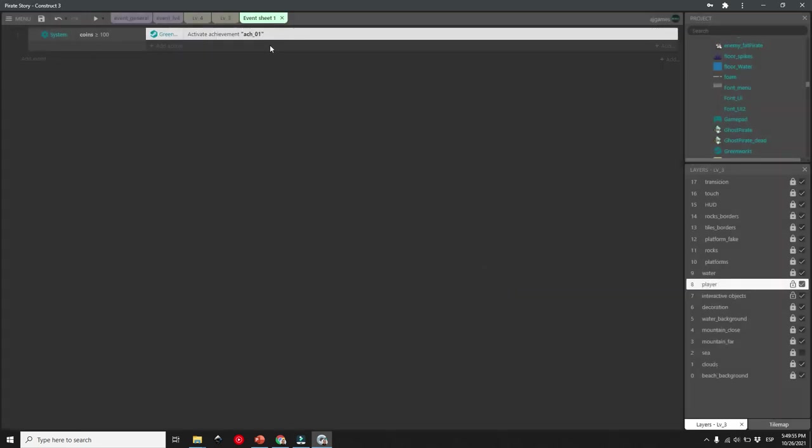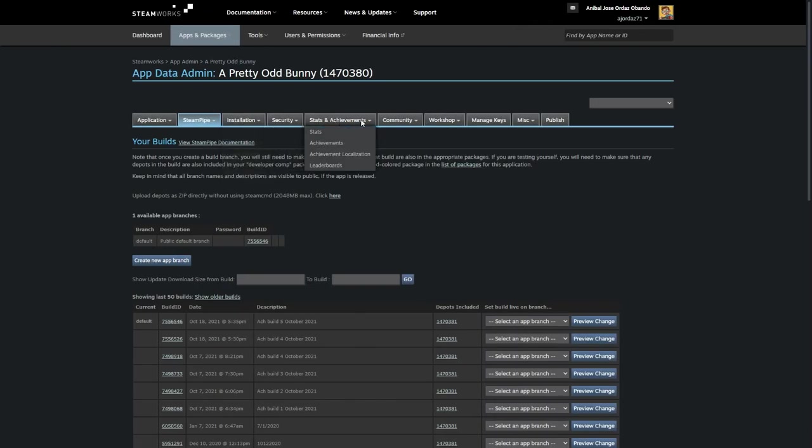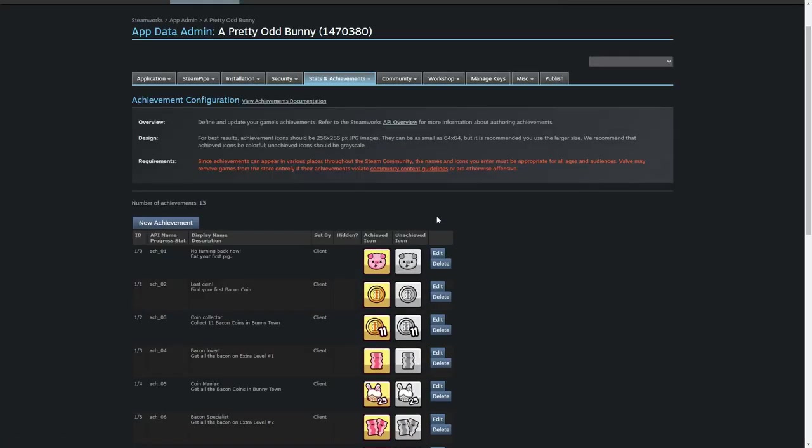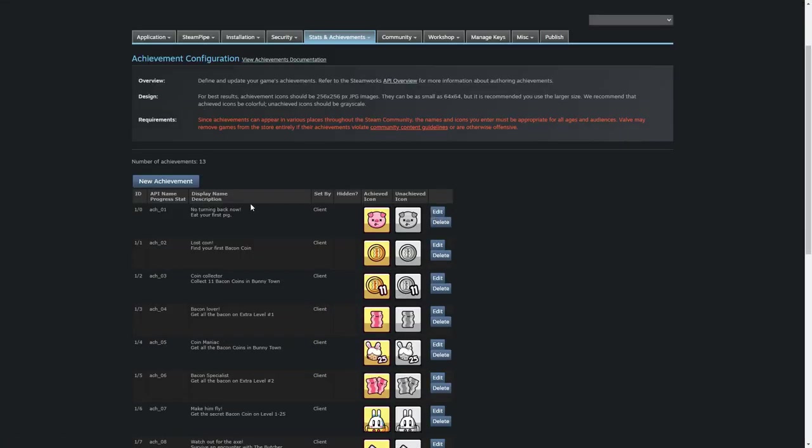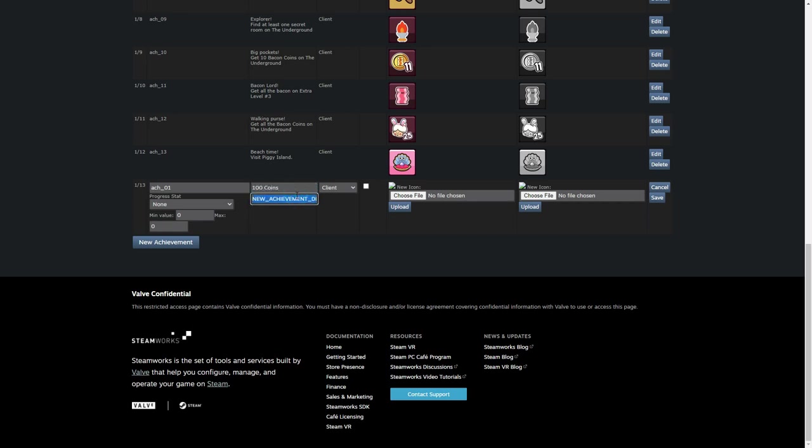Now your game has an achievement, but wait, Steam doesn't know that yet. So we are going to go into the Steam Dashboard, look for the achievement tag, add new achievement, and this is the important part: Make sure the ID of the achievement is exactly the same you use in your game. Repeat this for every achievement you create.